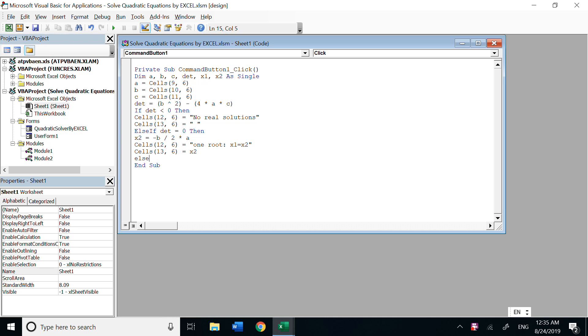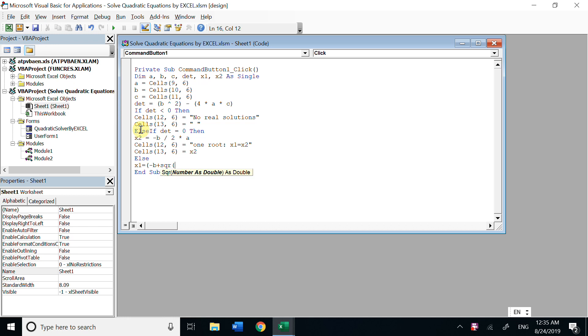The last case is b squared minus 4ac is greater than zero. Based on formula, x1 is negative b plus sqr. Now in Excel, we use sqrt for the square root. Here we just use sqr for Visual Basic. So sqr delta divided by 2 times a.